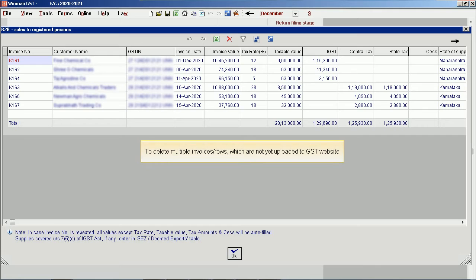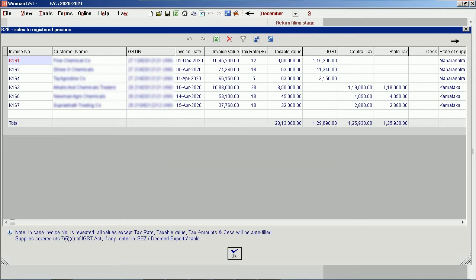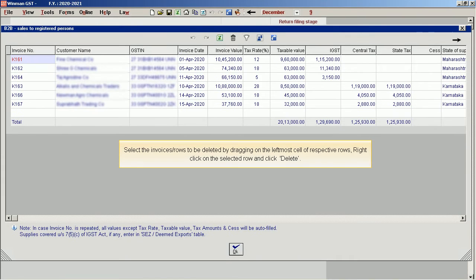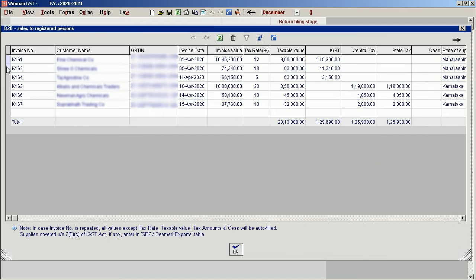To delete multiple invoices or rows which are not yet uploaded to the GST website, select the invoices or rows to be deleted by dragging on the leftmost cell of the respective rows. Right click on the selected rows and click delete.